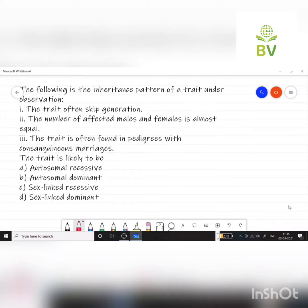Observation 1: the trait often skips generations. Observation 2: the number of affected males and females is almost equal. Observation 3: the trait is often found in pedigrees with consanguineous marriages. The trait is likely to be — Option A: autosomal recessive, Option B: autosomal dominant, Option C: sex-linked recessive, Option D: sex-linked dominant.